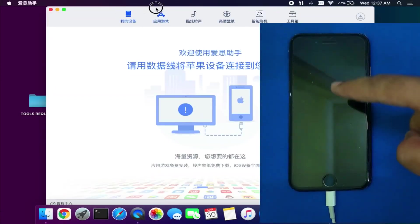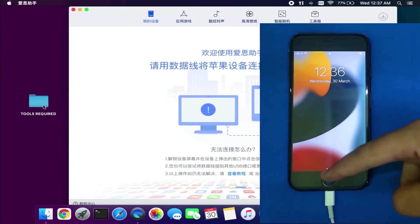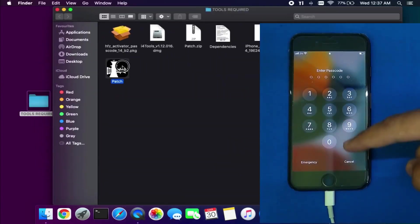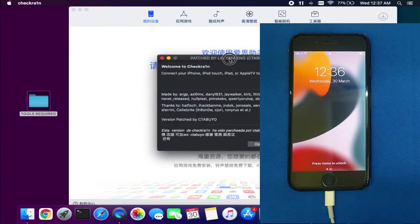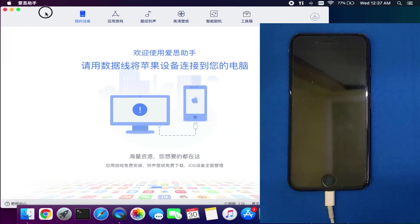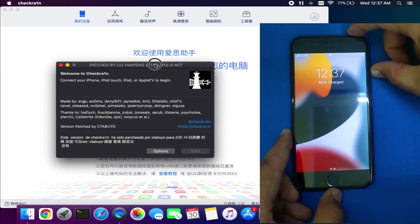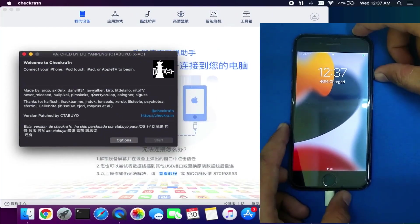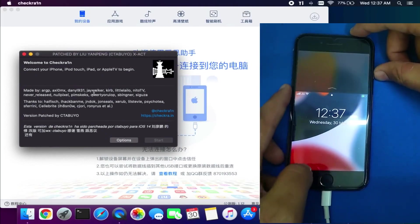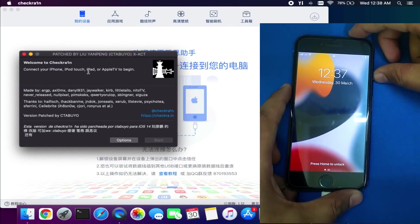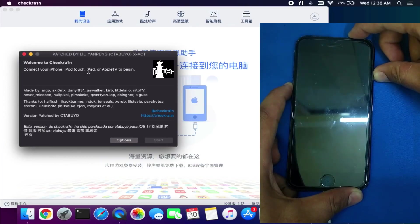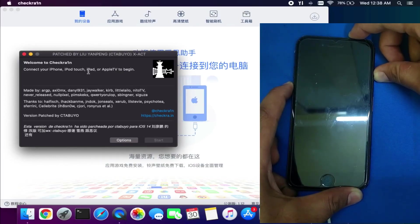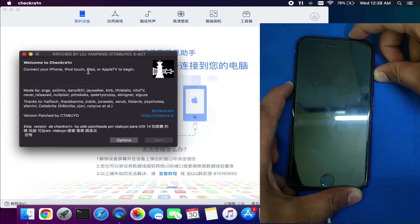For iOS 11, you need to update your device with the 'User Retain' option from 3uTools and it will update to the latest version, then you can bypass with this method. The supported models are iPhone 6s, 6s Plus, 7, 7 Plus, 8, 8 Plus, and iPhone X.